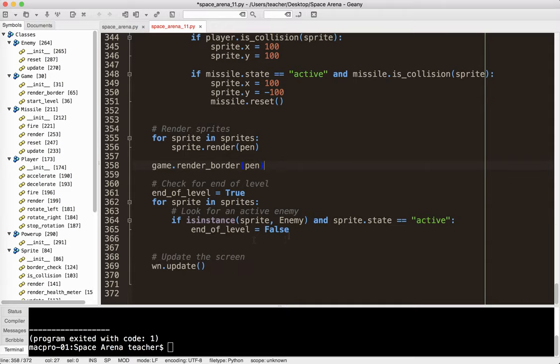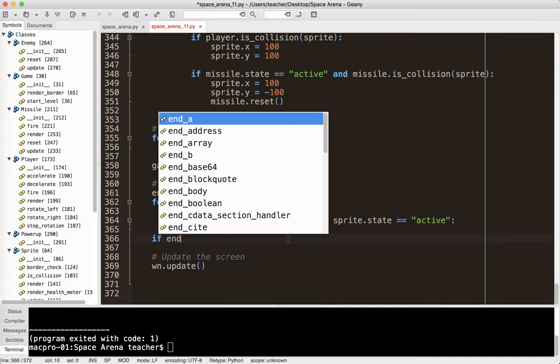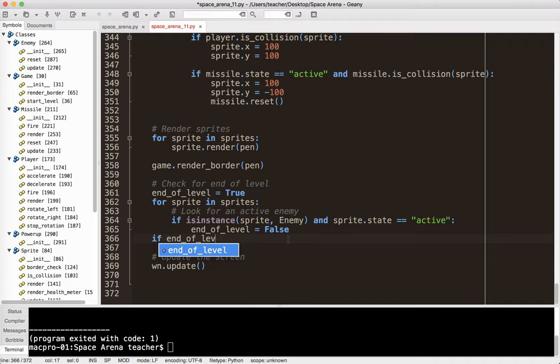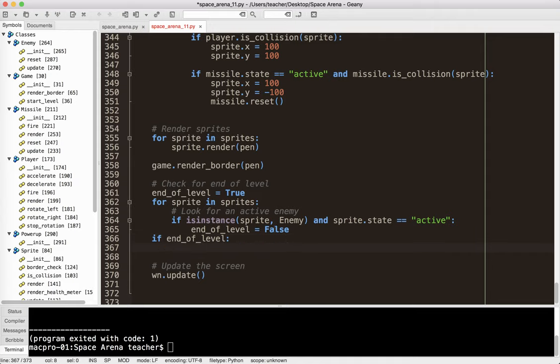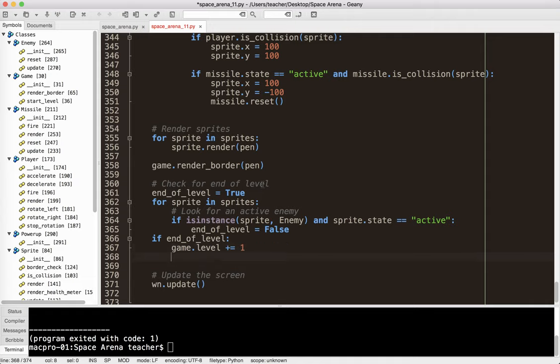So what I'm going to do at this point, now at this point I can do break and get out of this, but we won't worry about that. So then I say if end of level. So if the end of level is true, that means I've killed all the active enemies are gone. If end of level, then I'm going to say game.level plus equals one. We add one to the level. And then game, what do I call it? Start level?